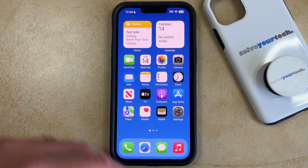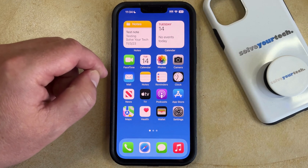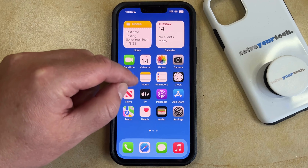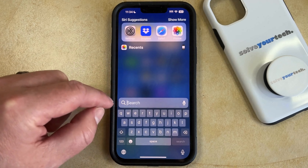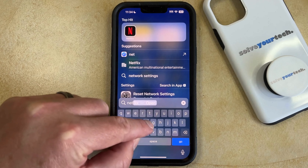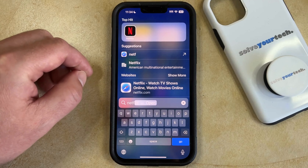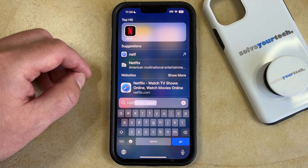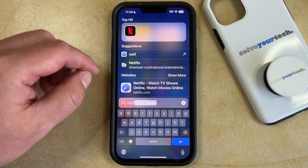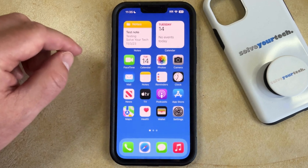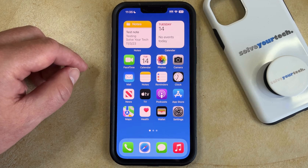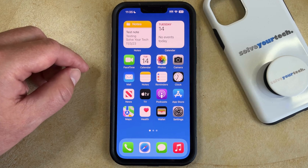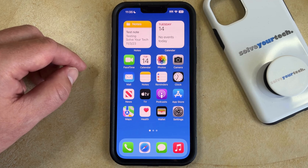If you've ever used the search feature on your iPhone to find an app — which you can do by swiping down on the home screen and then typing the name of that app into the search field — then you know that this can be a pretty convenient way to locate an app on your phone. But if you find that an app's not appearing that way, or if you have an app that's appearing that you would like to remove, then you can adjust whether or not that app appears in search.